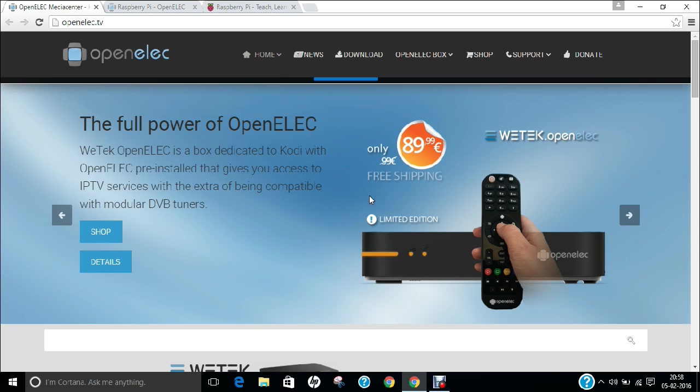OpenELEC provides a complete media center software suite that comes with a pre-configured version of Kodi and 3rd party add-ons with retro video game console emulators and DVR plugins.